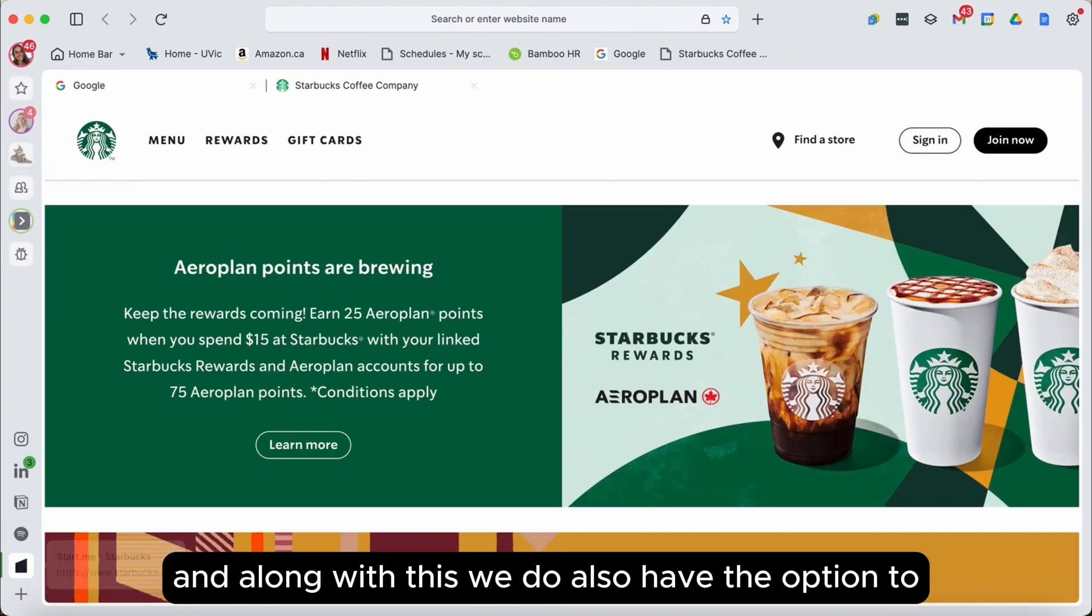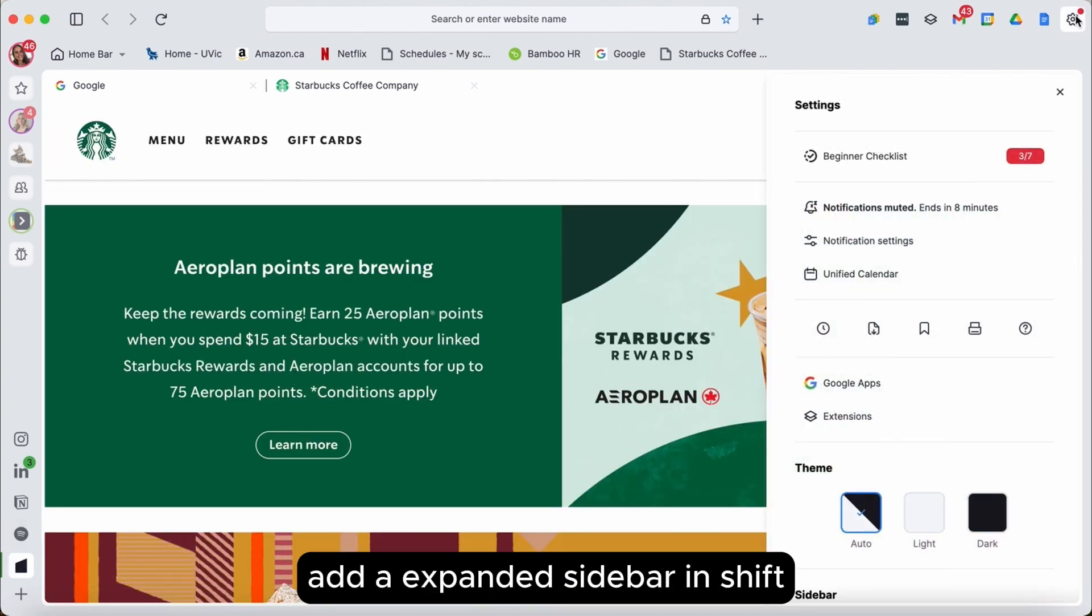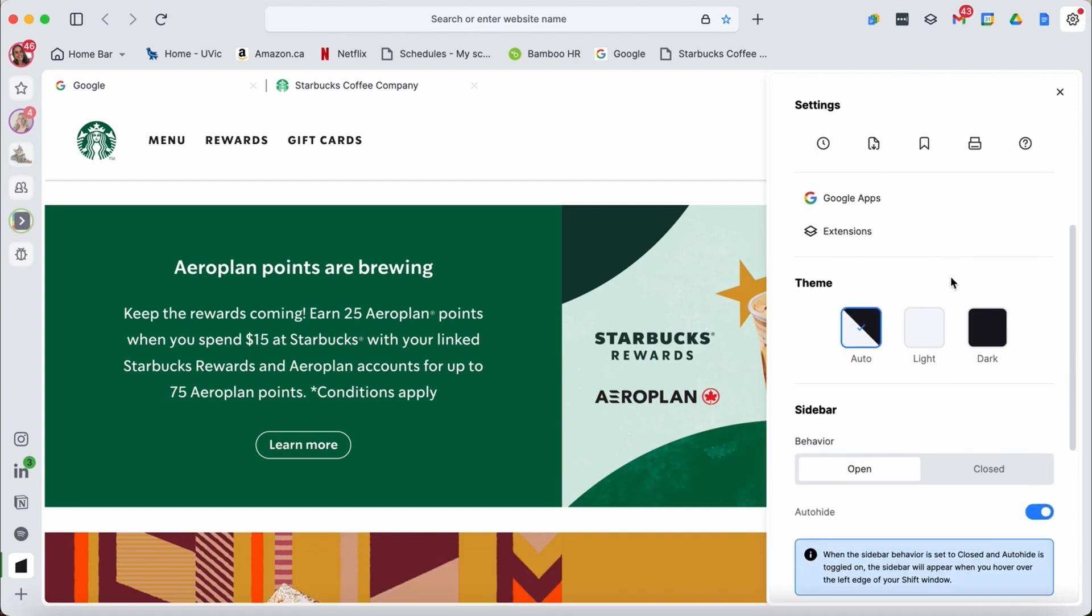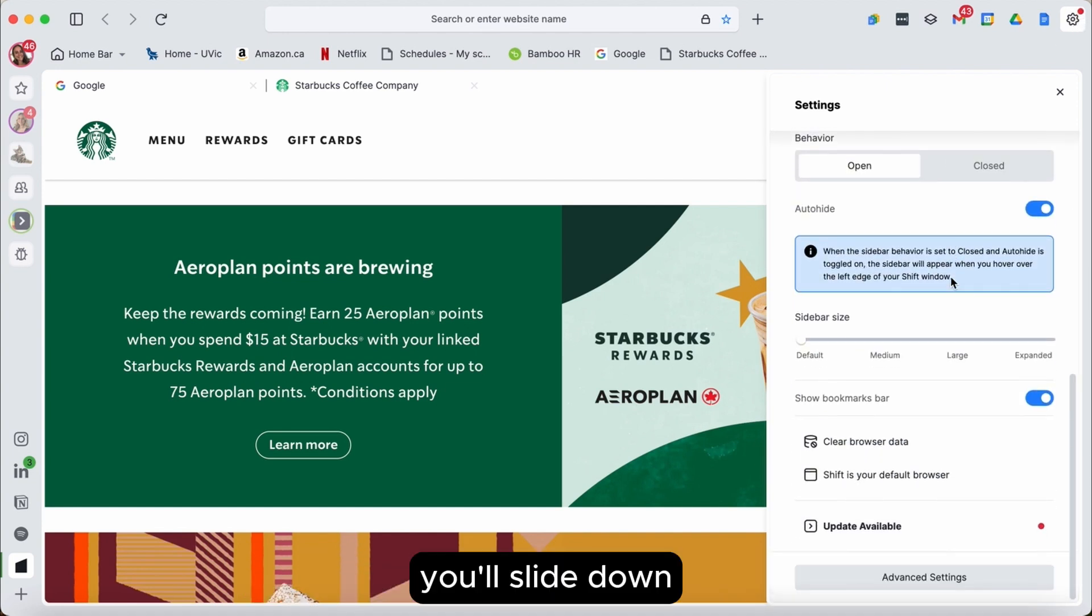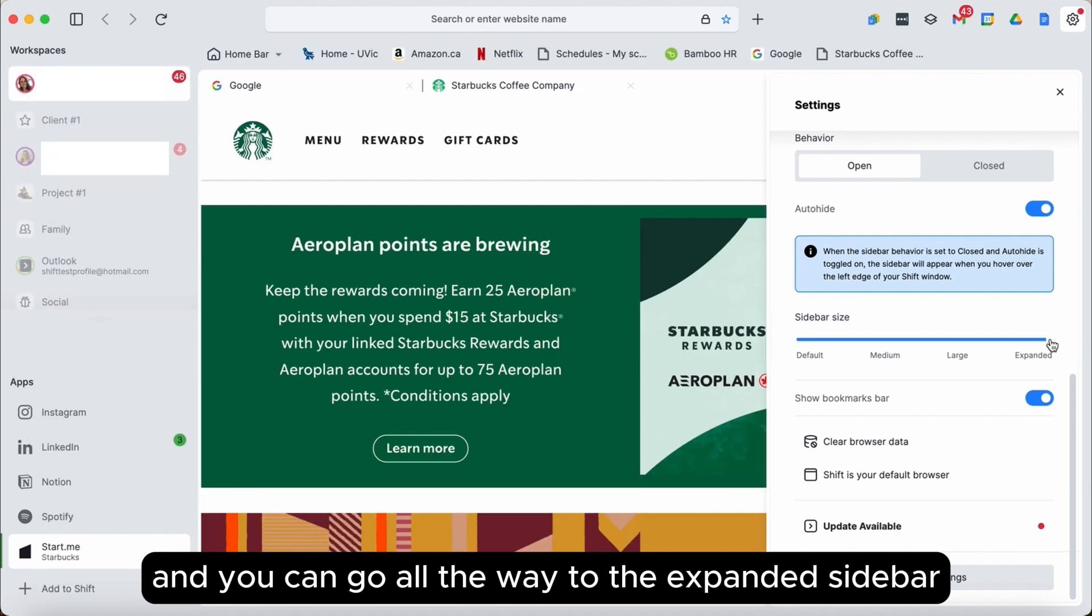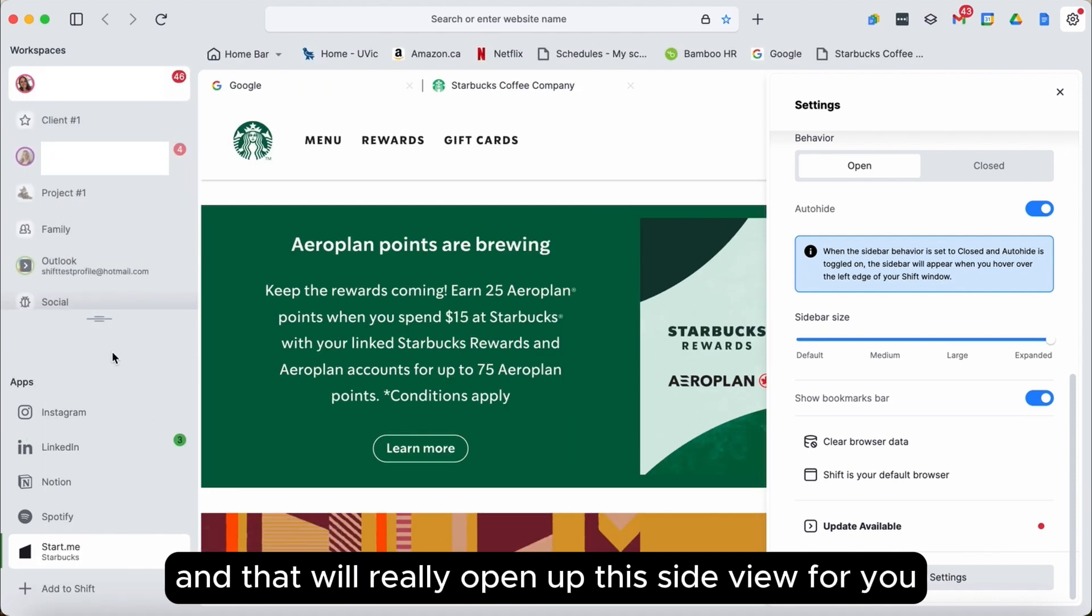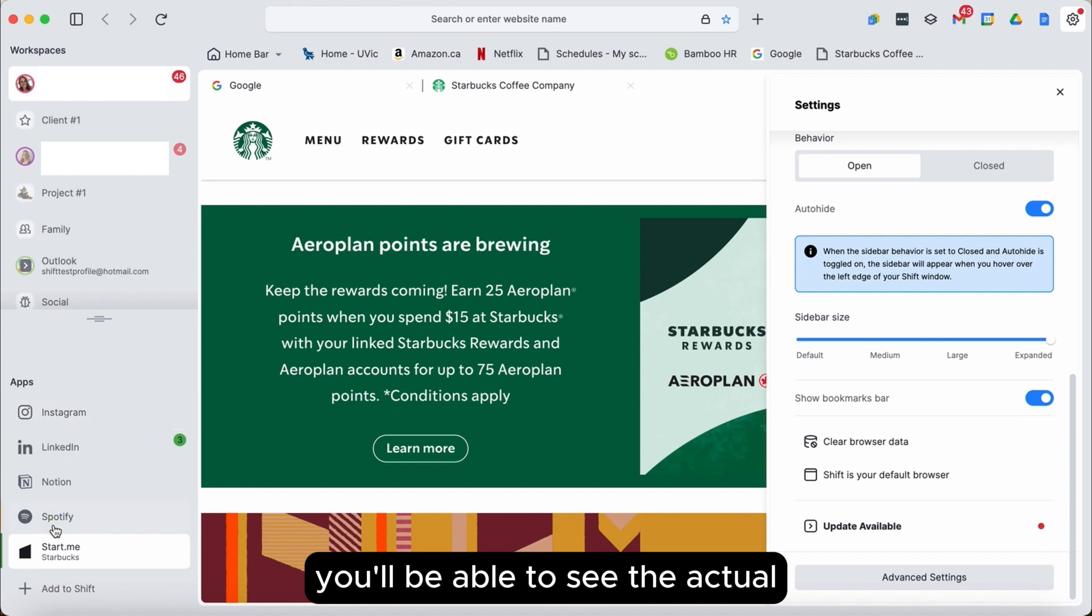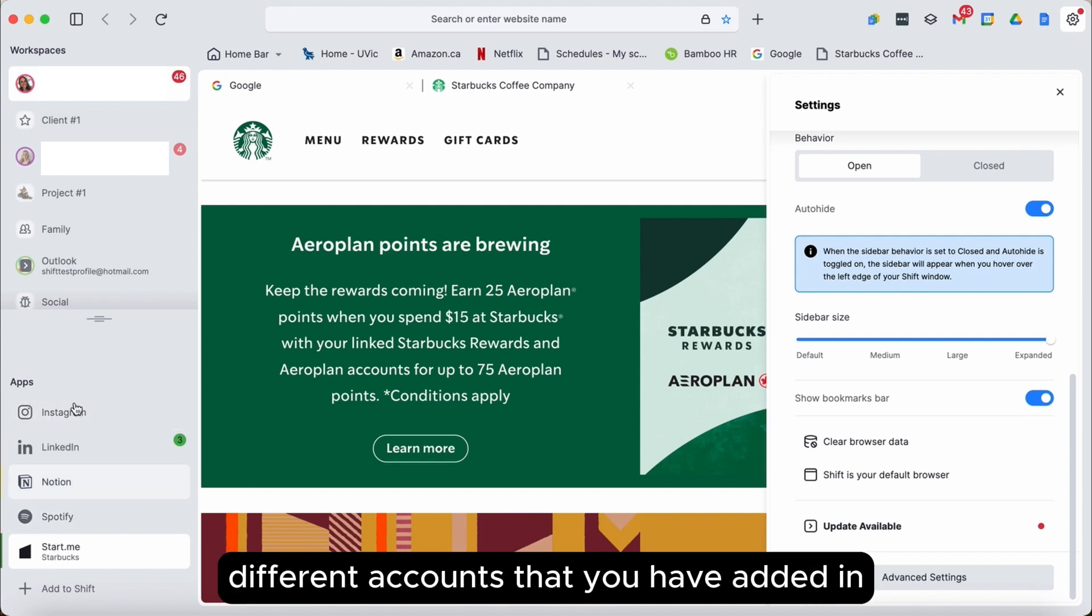And along with this, we do also have the option to add an expanded sidebar in Shift. So to find this, you'll locate the settings, you'll slide down and you can go all the way to the expanded sidebar and that will really open up this side view for you and give you a much greater visual so you'll be able to see the actual different accounts that you have added in.